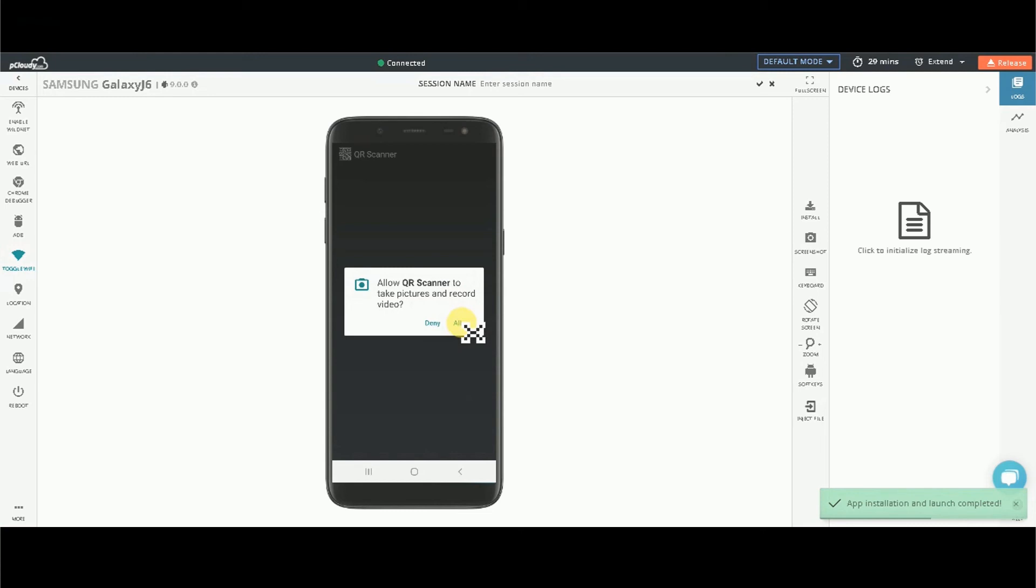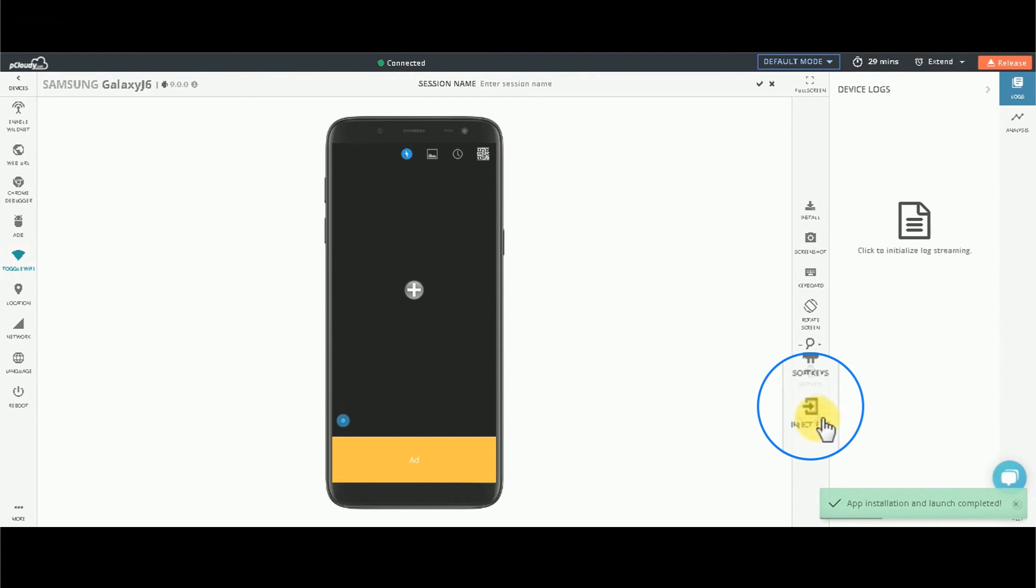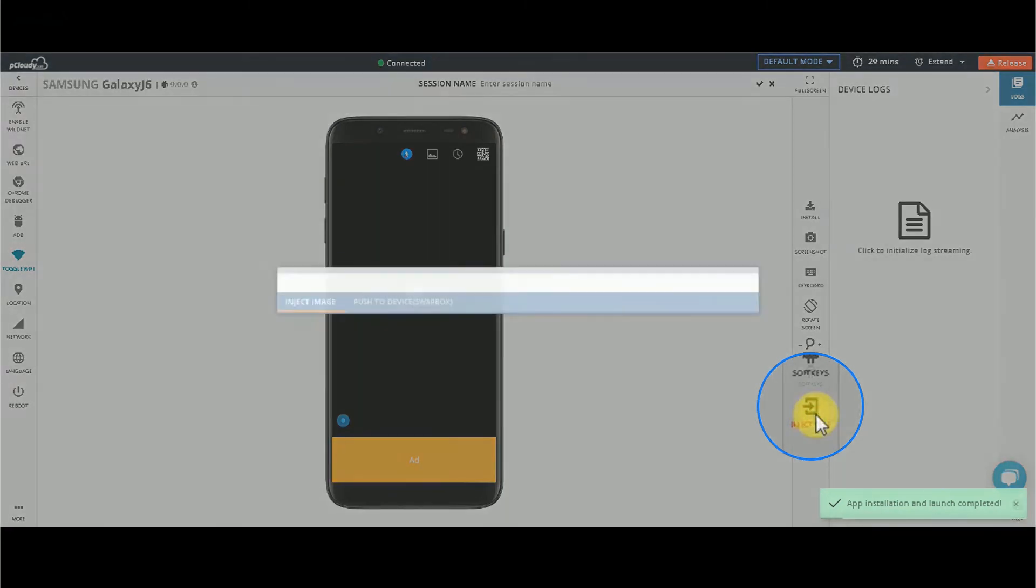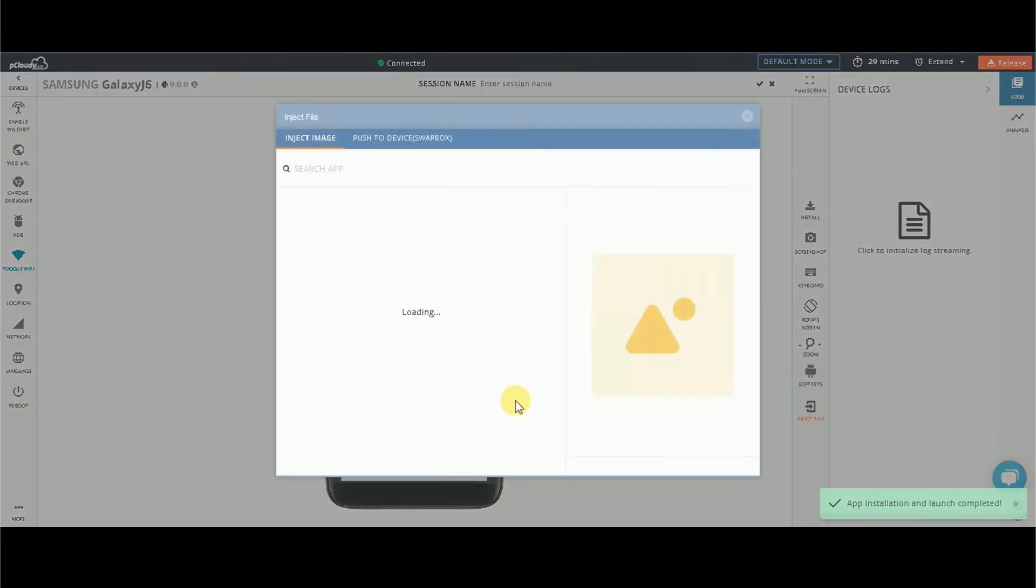Allow necessary permissions to use the QR code scanner. Click on the Inject File icon and select the test QR code you wish to scan.